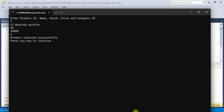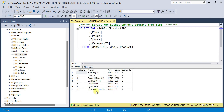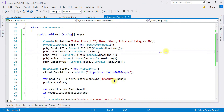We can verify this in the database — yes, the product was inserted. Our console application called the Web API, and the Web API inserted the data into the database. I suggest you try the same code using PostAsXmlAsync. If you have any doubts, let me know in the comments. I hope you enjoyed this video — thank you for watching.